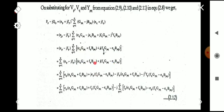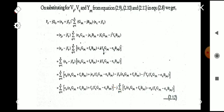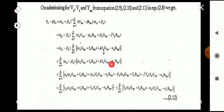Cross-multiplying with (ep − jfp) and collecting real and imaginary parts, the real part becomes: sigma (q=1 to n) [ep·(eq·Gpq + fq·Bpq) + fp·(fq·Gpq − eq·Bpq)], and the imaginary part becomes: sigma (q=1 to n) [fp·(eq·Gpq + fq·Bpq) − ep·(fq·Gpq − eq·Bpq)].